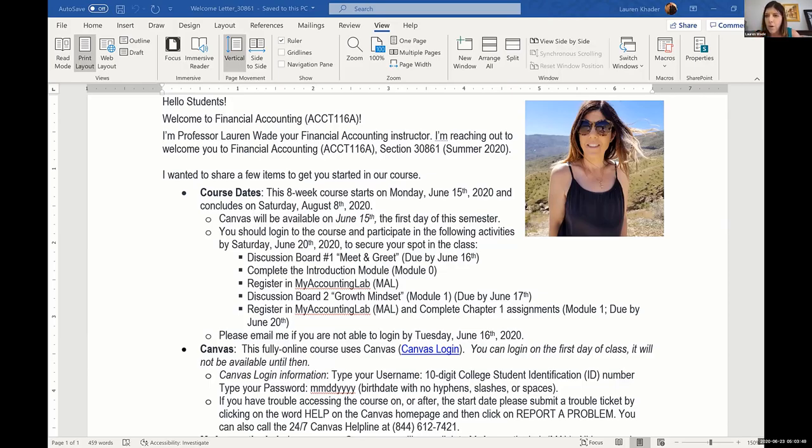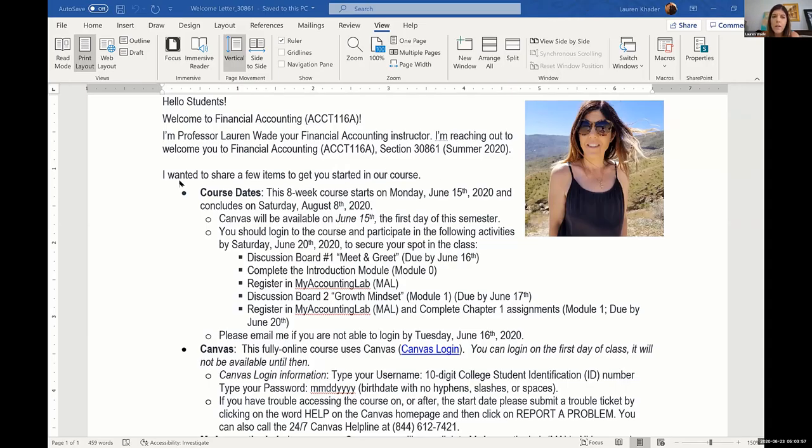I create this in Word just because I'm most familiar with it. I'm sure there's a better program for it, but that's the one I know best. And then I go into just a few items that they should know before they get started in the class.